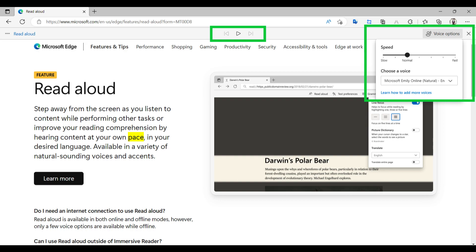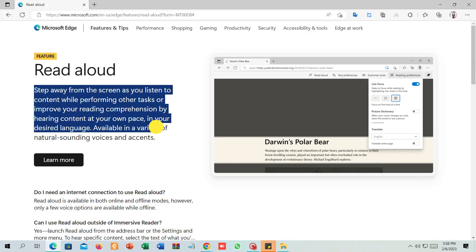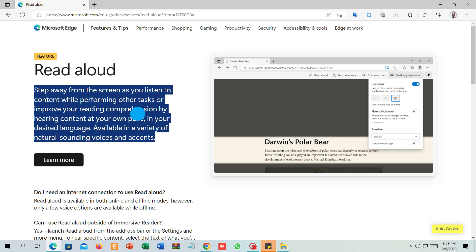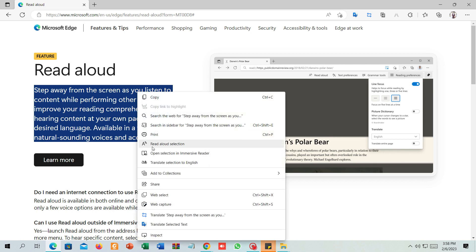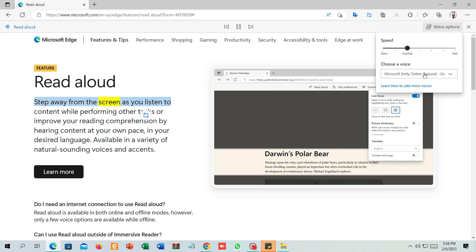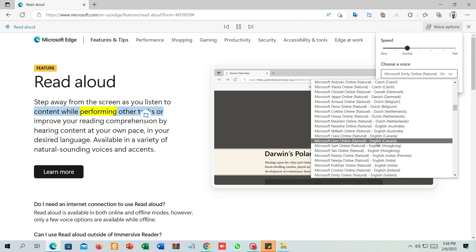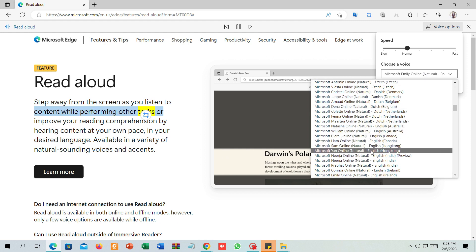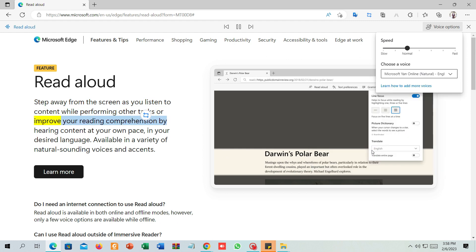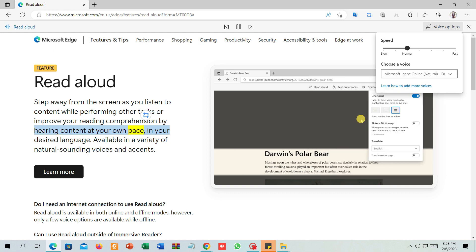Let's try some other voices. Step away from the screen as you listen to content while performing other tasks, or improve your reading comprehension by hearing content at your own pace.